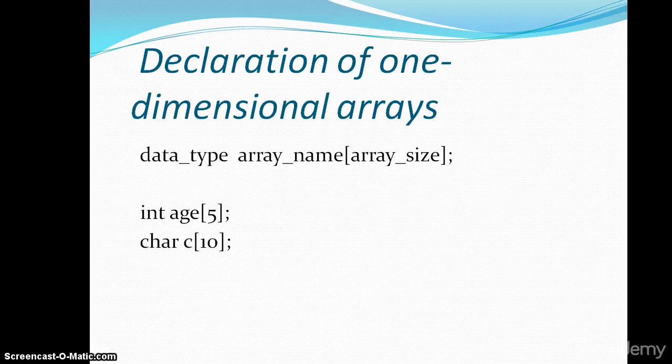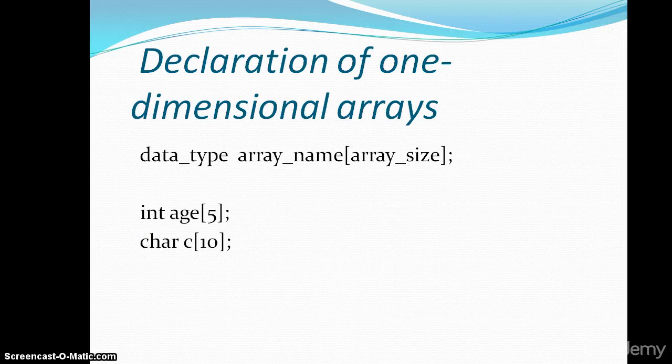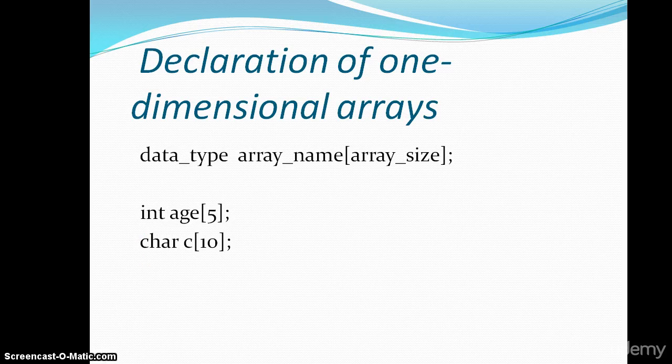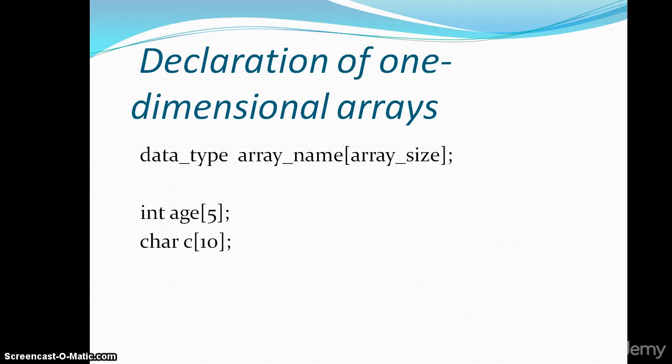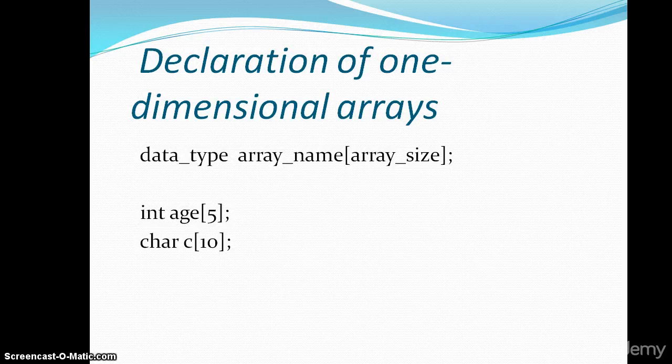Declaration of one dimensional array. First comes the data type, space, array name, square brackets, inside the square brackets we will give the array size.